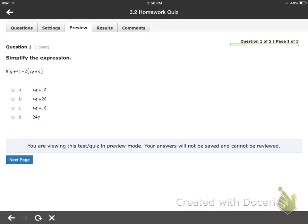Hello, this is Mr. Stewart bringing you the 3.2 homework quiz feedback. You're watching this video if you're just trying to prepare yourself to take the quiz or if you misunderstood something from the quiz the first time through.